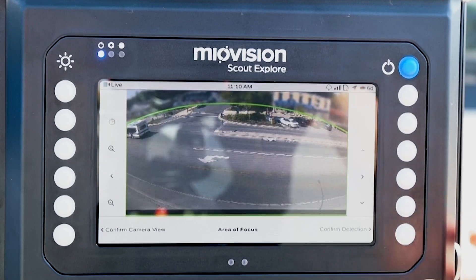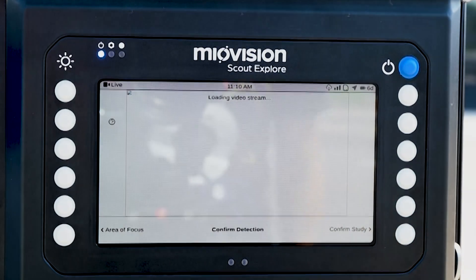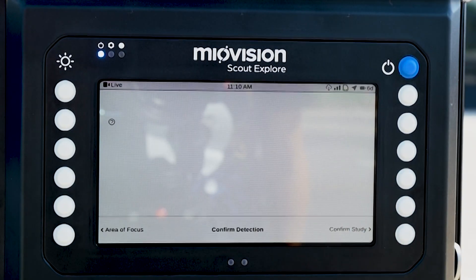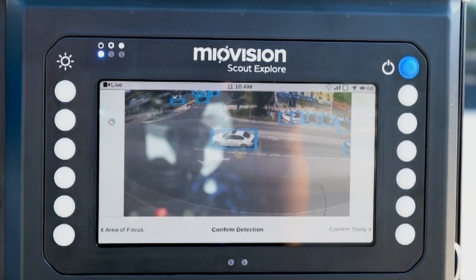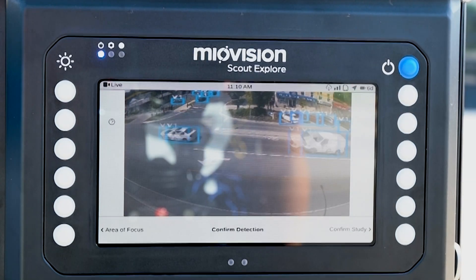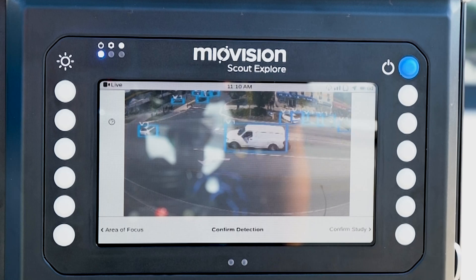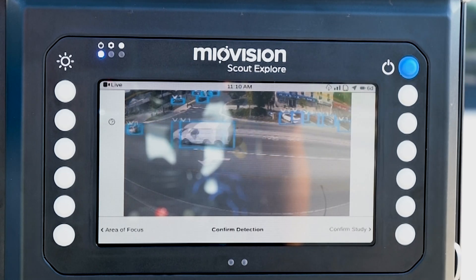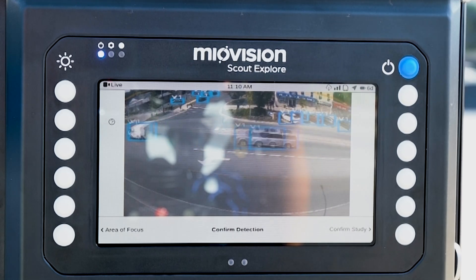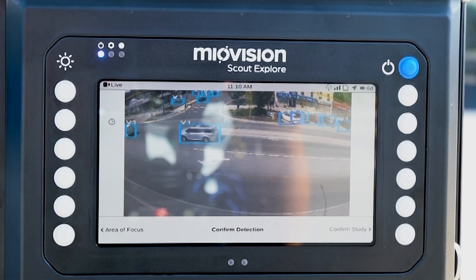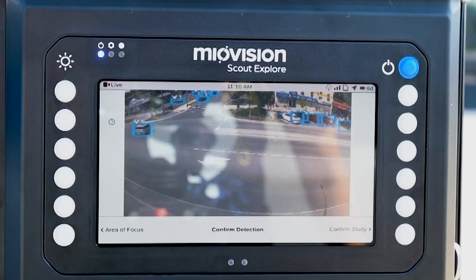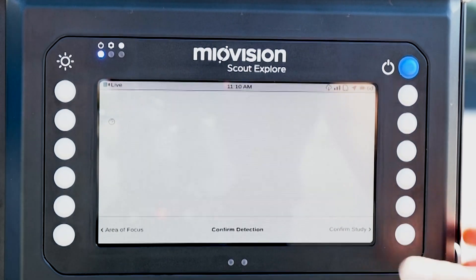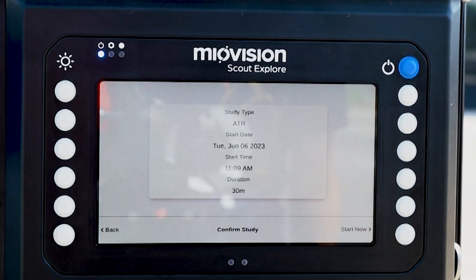Once this is correct, click Confirm Detection. This will show you a view of the live detection, showing the vehicles being captured and classified. If any required areas are not being captured, go back to the previous screen and adjust the positioning. Once this is correct, click Confirm Study.